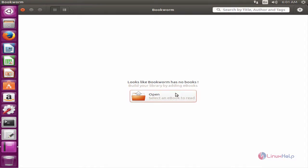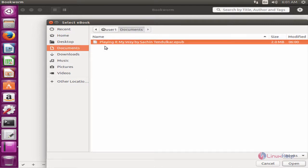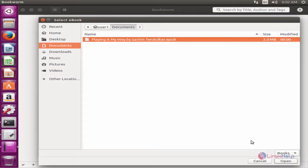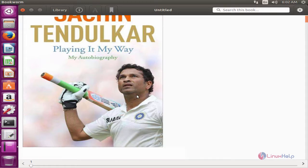Now we can open an ebook to read. Click open and select your document, choose your ebook, and click open. Now you can see the ebook is opened.